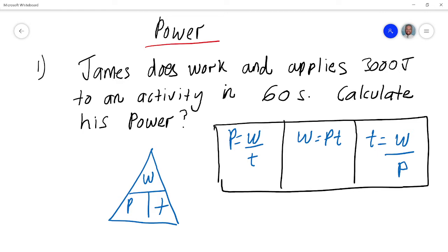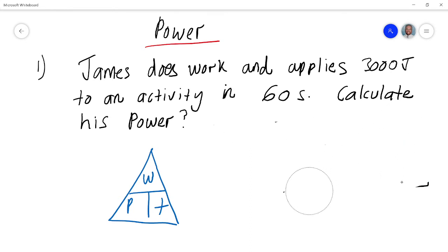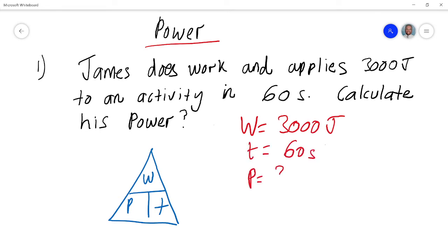In this video I've got three questions — one on how to find work, one to find power, and the last one on how to calculate time. Let's look at the first question: James applies 3000 joules to an activity in 60 seconds. The work applied is 3000 joules and the time is 60 seconds, and we need to find the power.